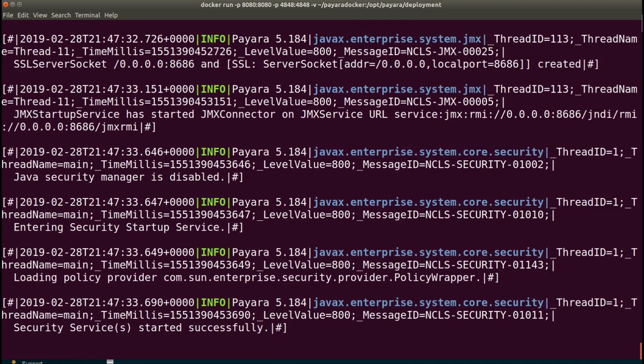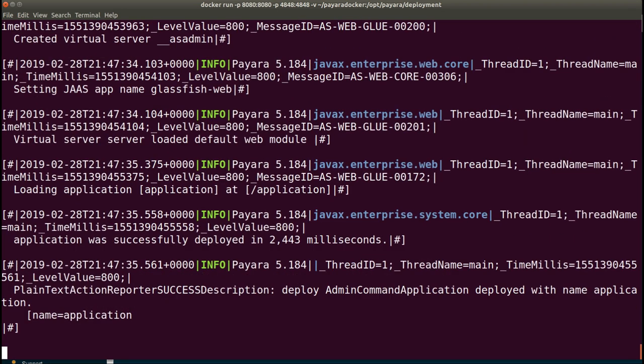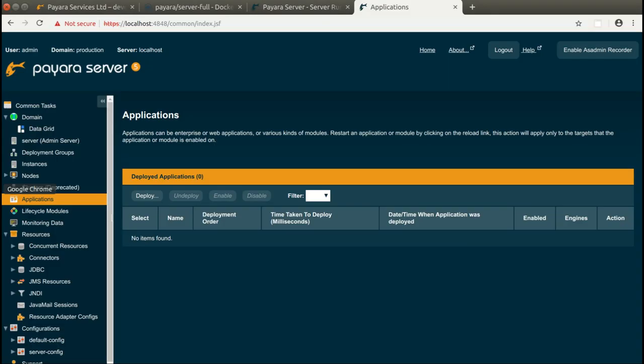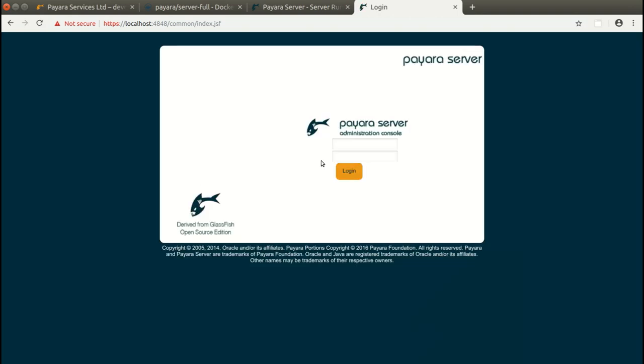Once Payara Server starts, we can already access the application. If we don't know the URL to access the application, we can go into the administration console and look for applications deployed.